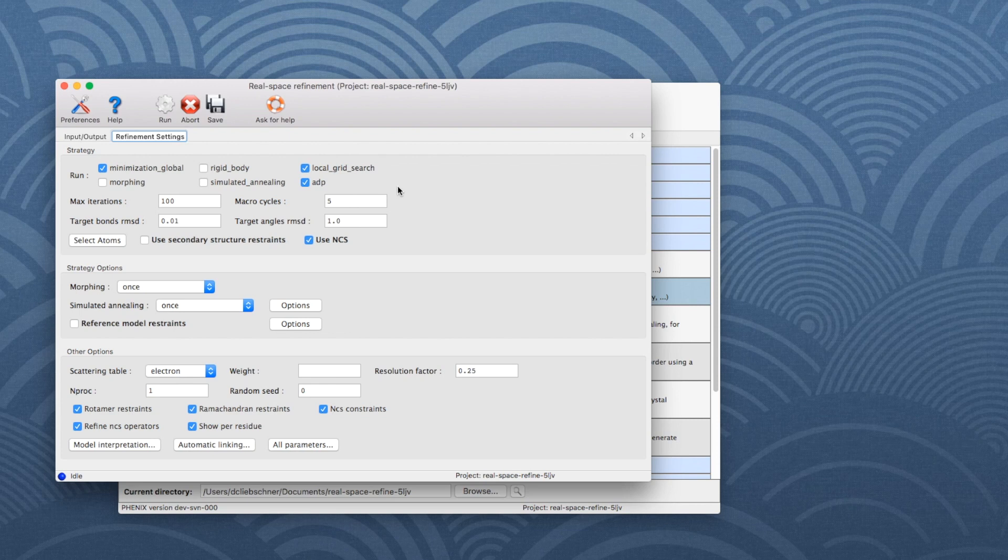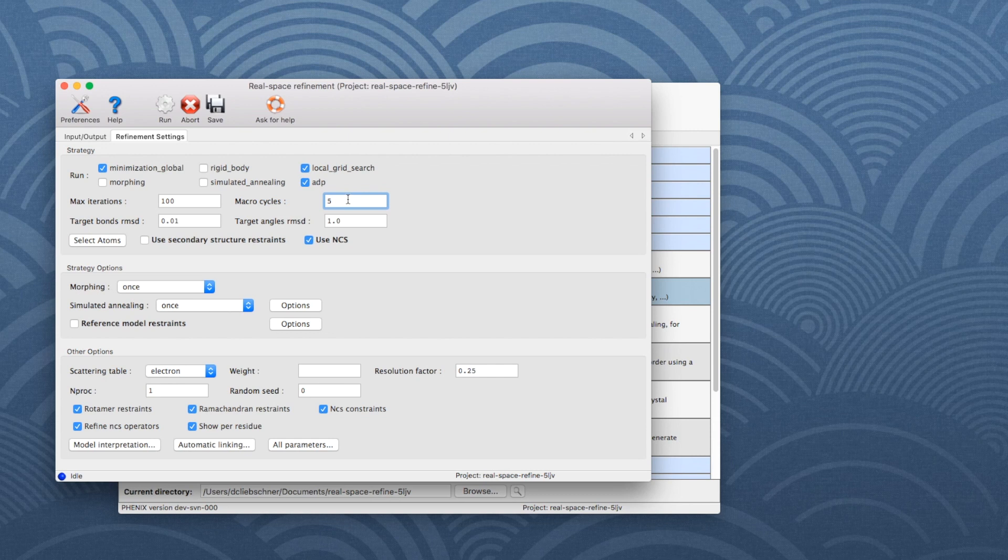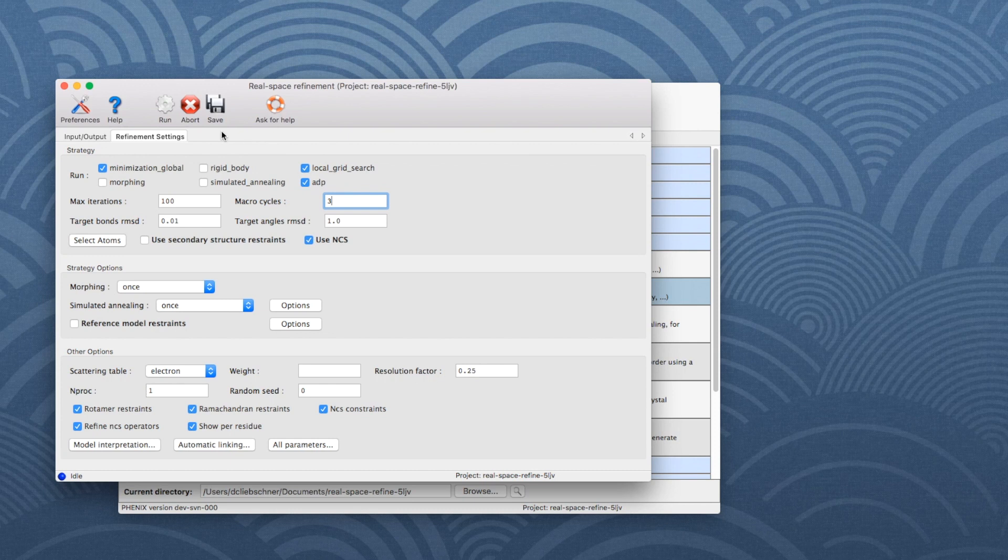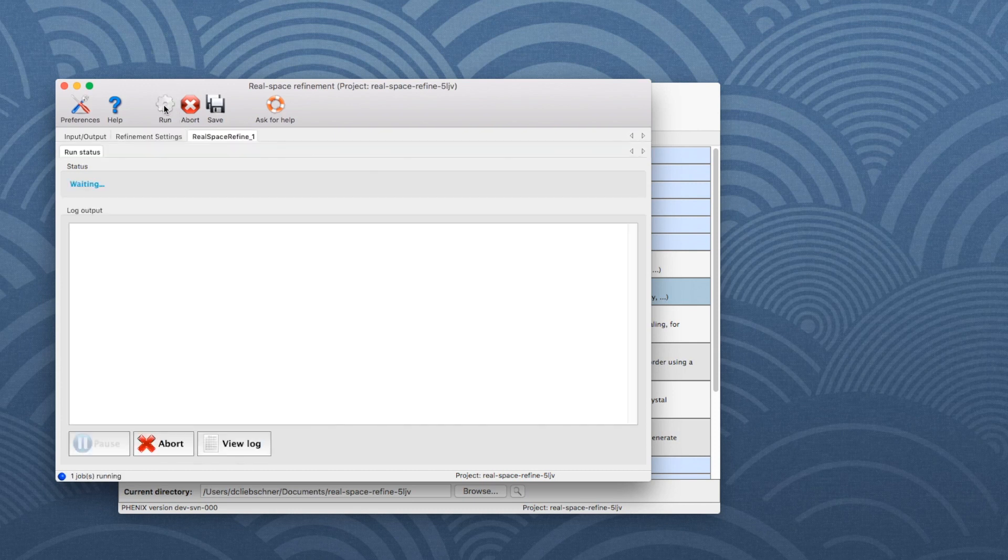The default number of refinement cycles is set to 5, but it can be changed. Set it to 3 for this tutorial to speed up the runtime. Click the Run button on the toolbar to start the refinement.